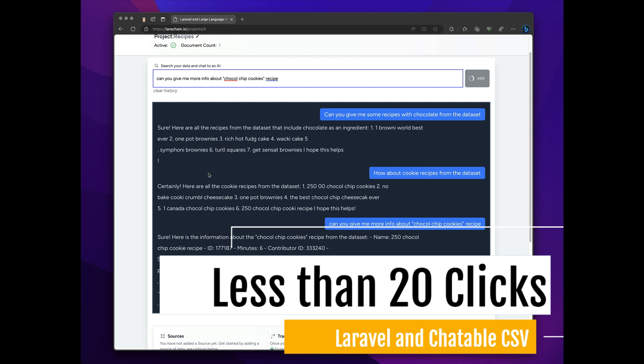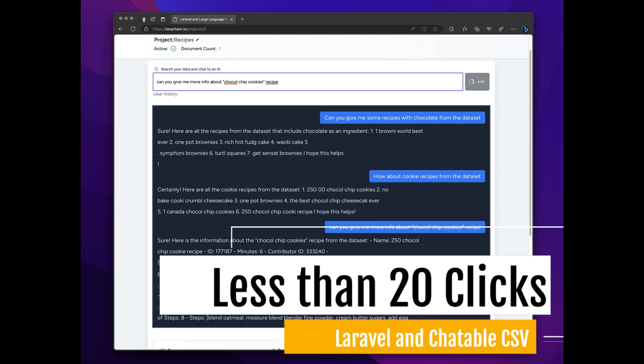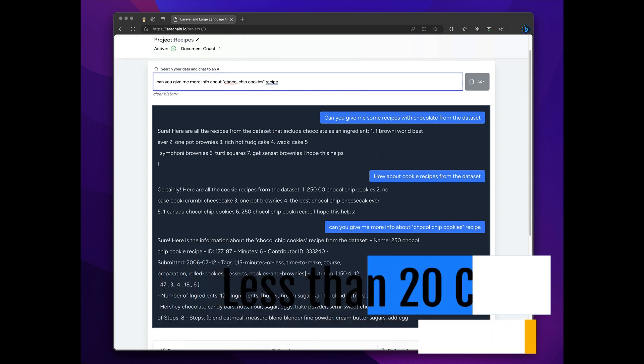So, yeah. That is it. Less than 20 clicks.